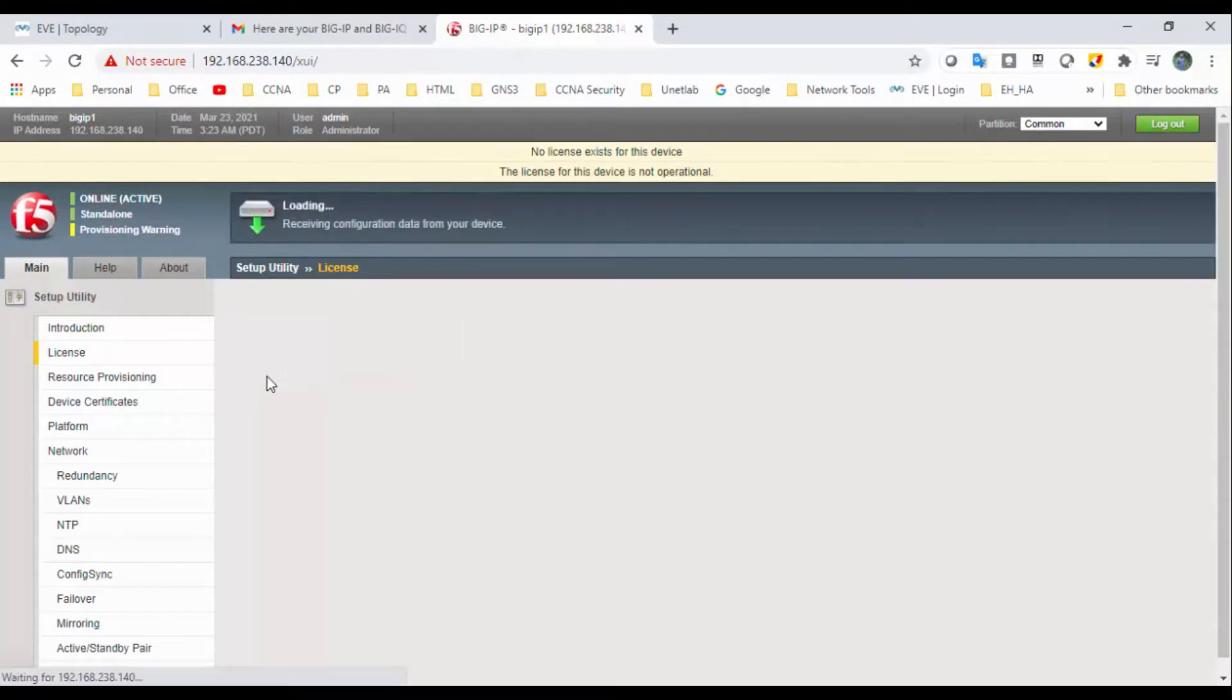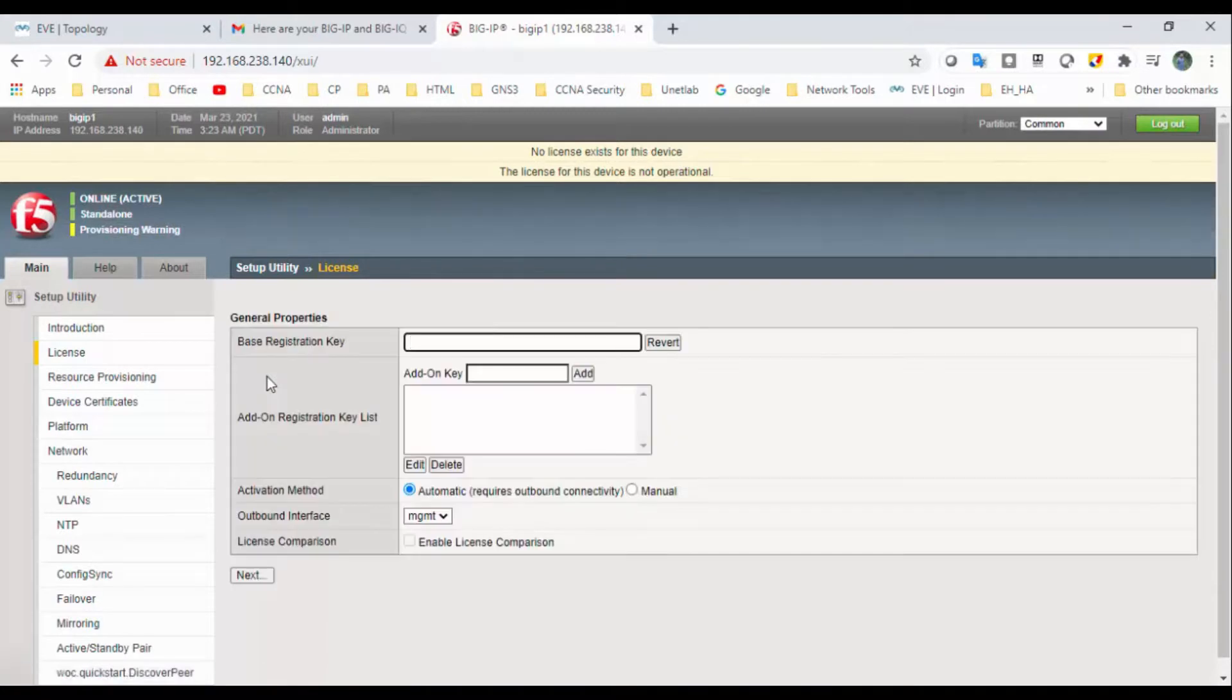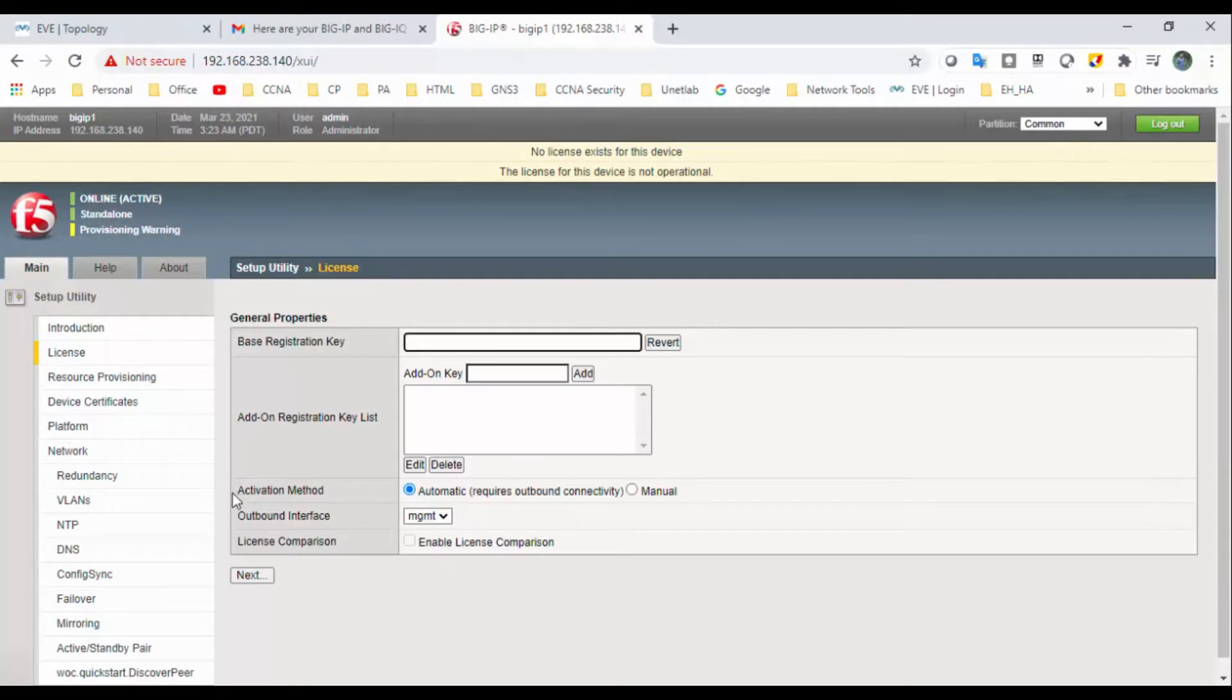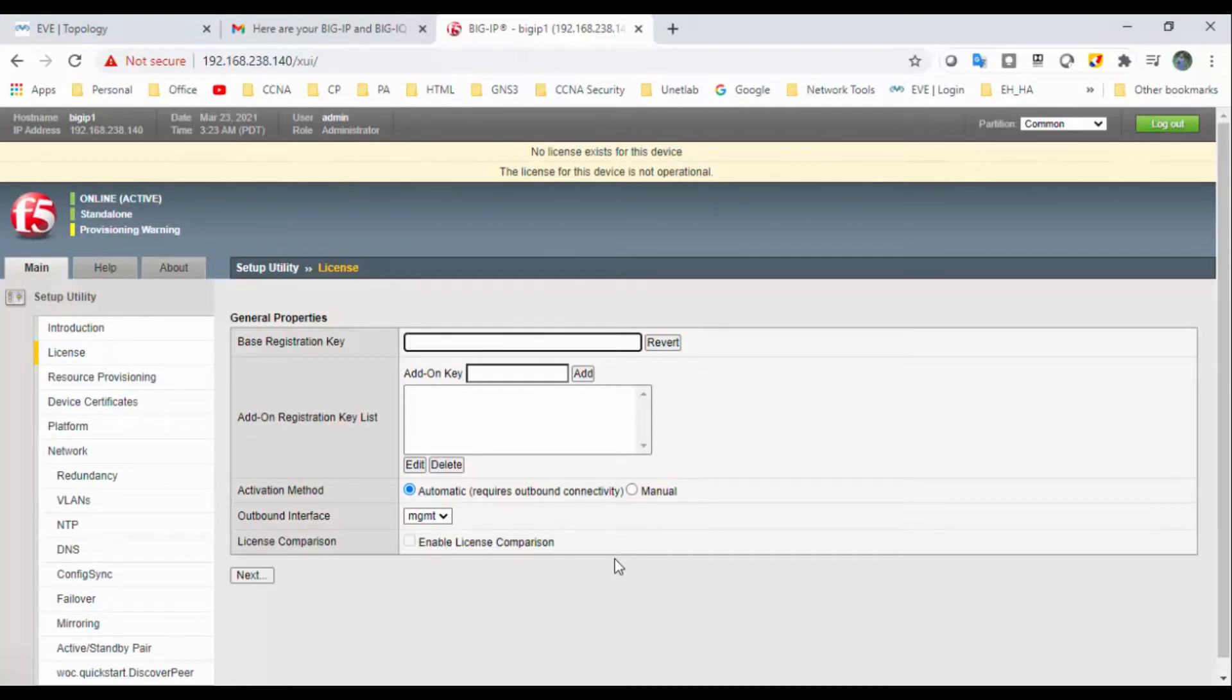So we have two methods to activate the license: one is automatic and one is manual. First we will do automatic, and later I will show you how to do a manual one as well.